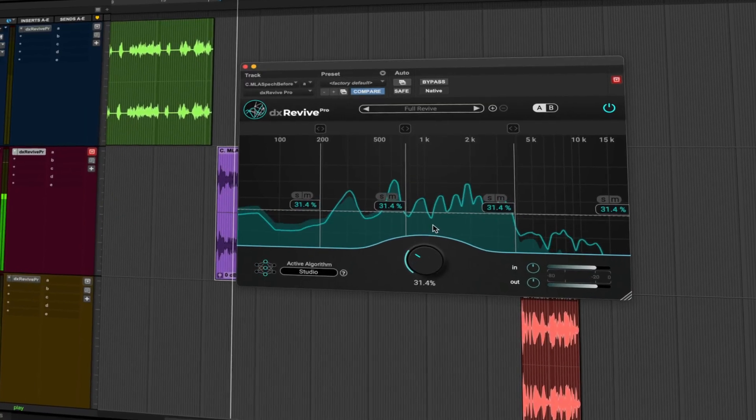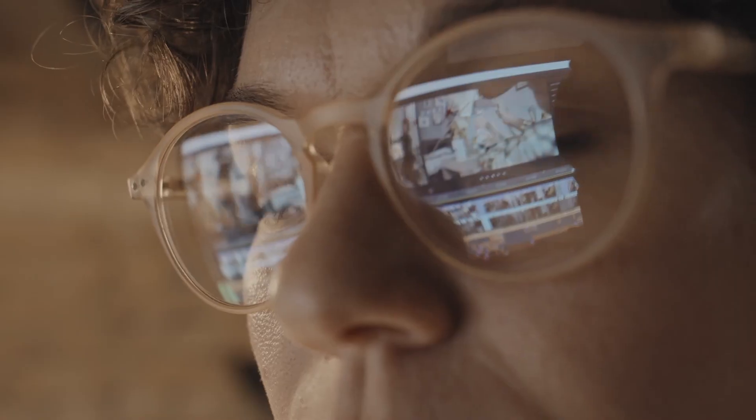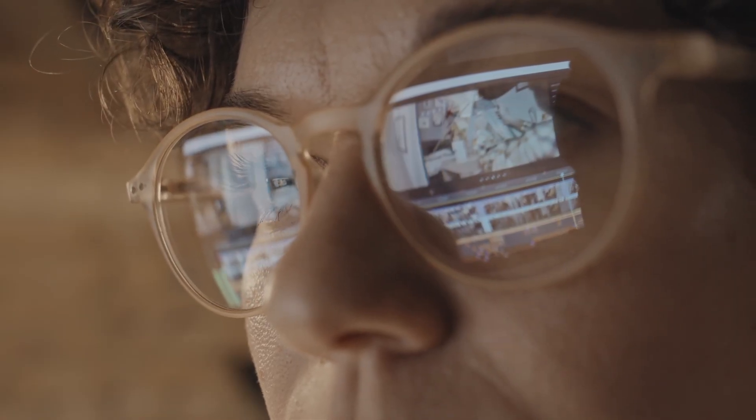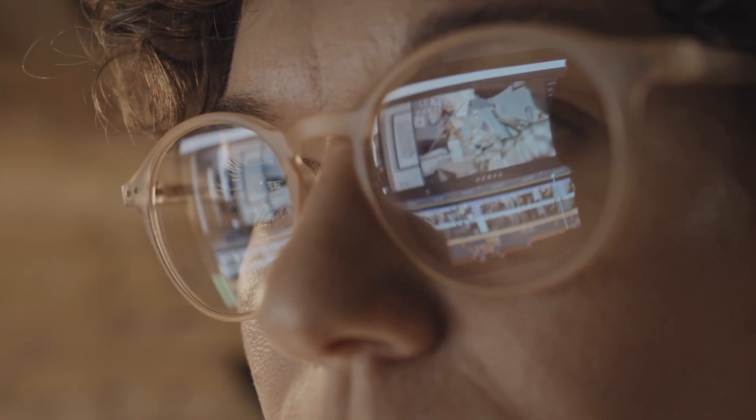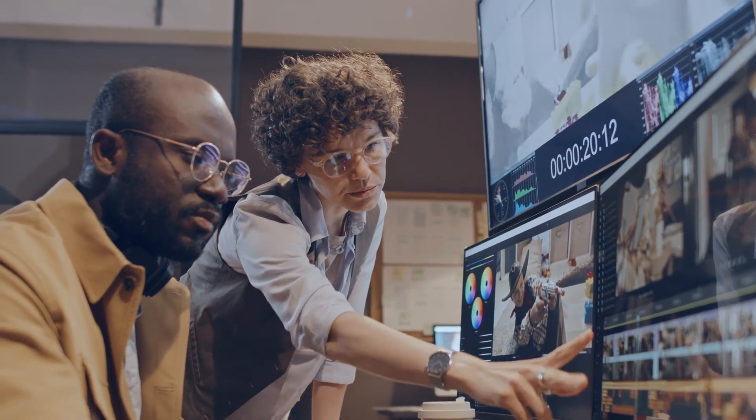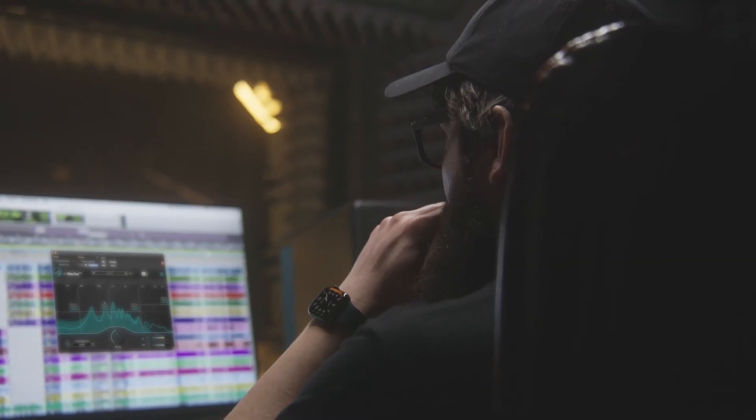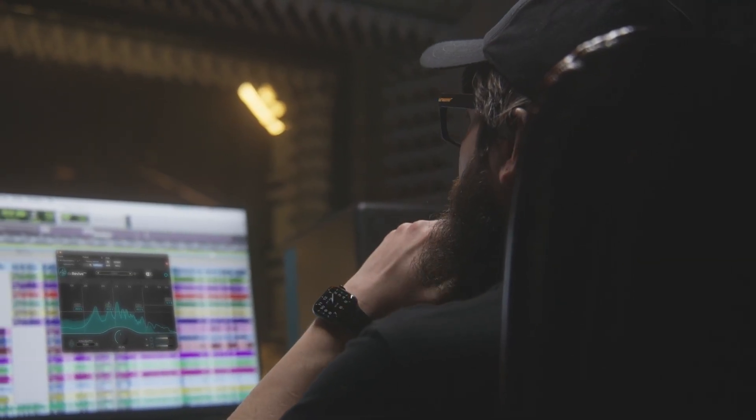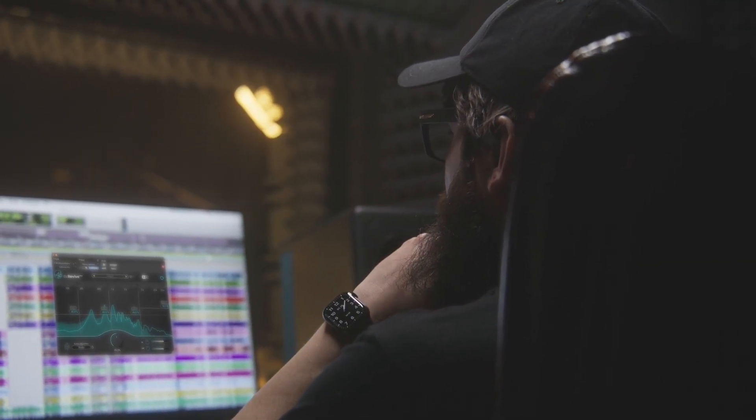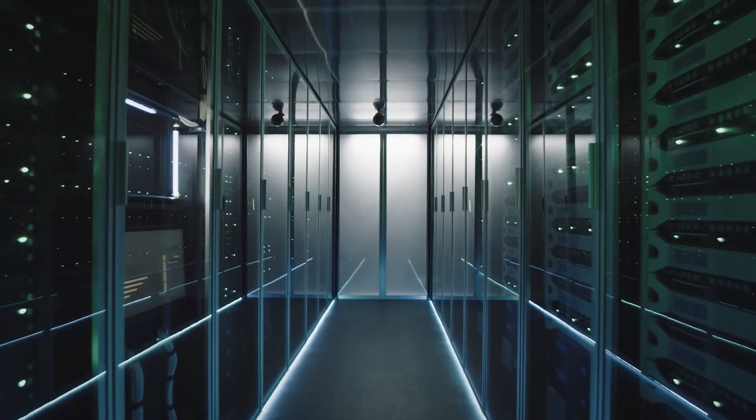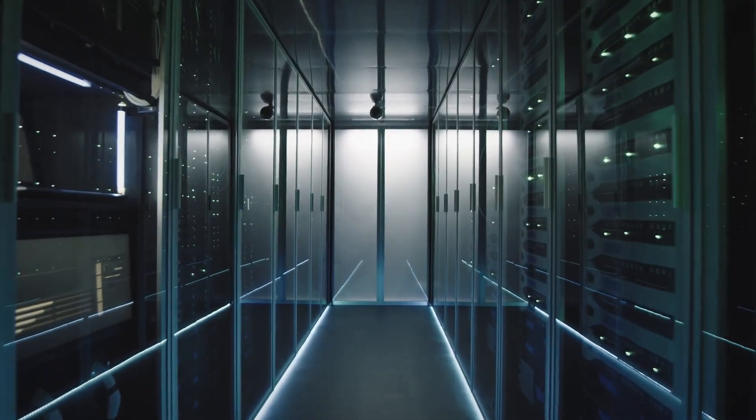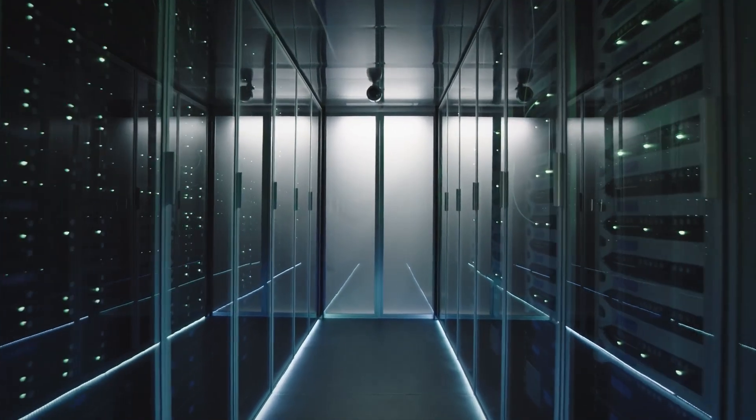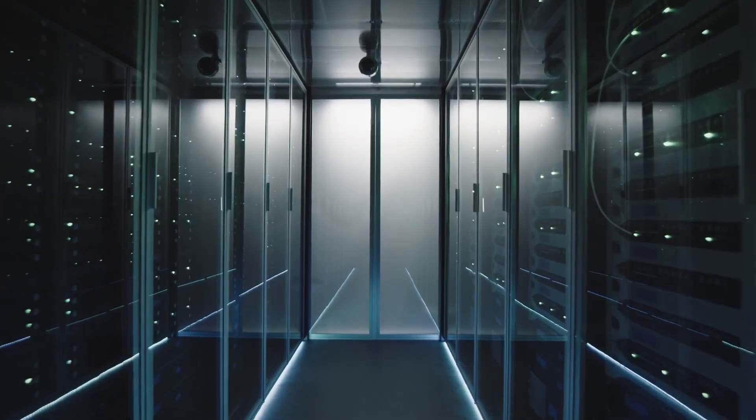Our tool complements your expertise, securing your position as an audio post-production professional who can deliver impressive results. DX Revive has been designed with professionals in mind and operates locally on your machine. No cloud processing means your precious data stays protected with no risk of compromise.